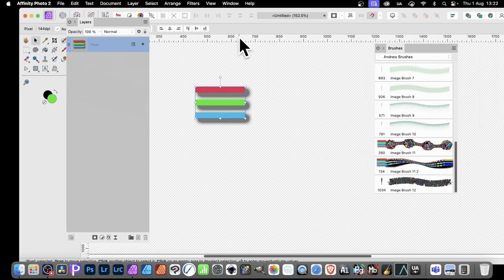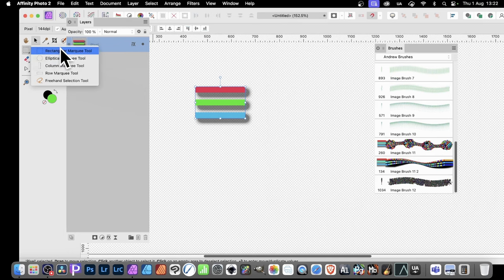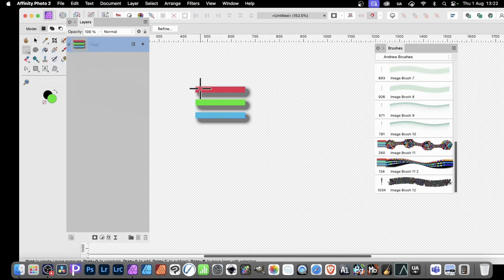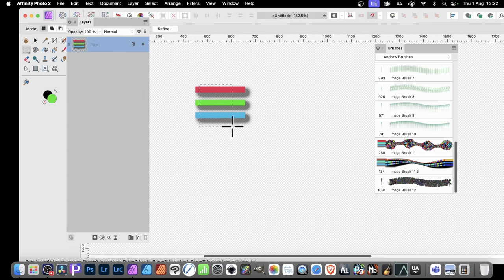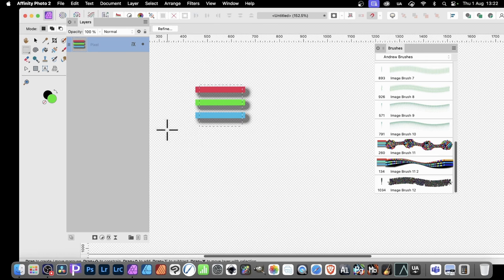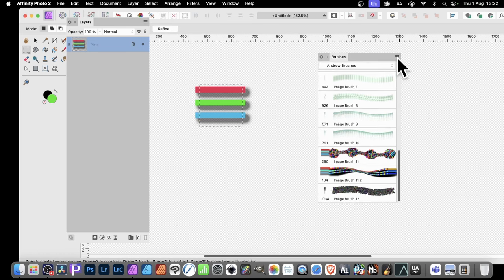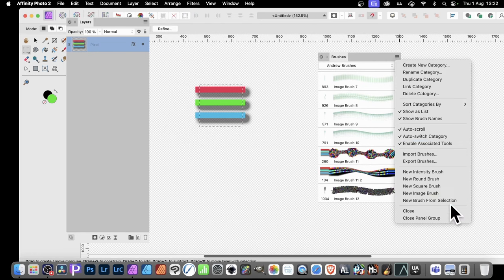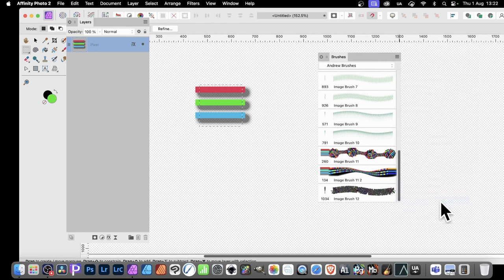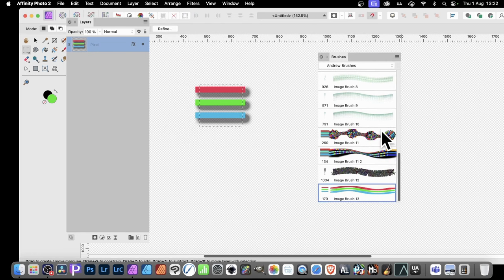The easiest way around that is to simply go to the rectangle marquee tool and just select like that, so none of this edge will be picked up. Now I can go to brushes, right click, and select new brush from selection. You can see the design there.